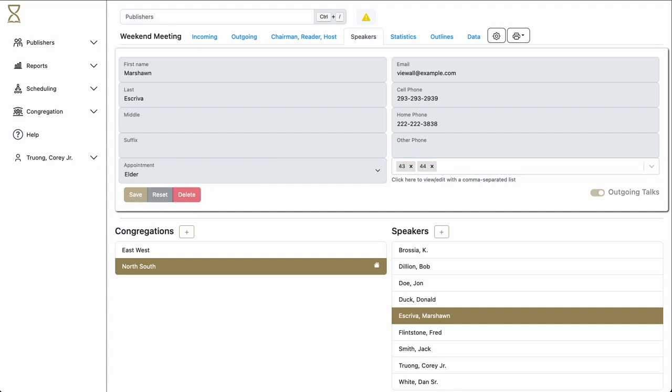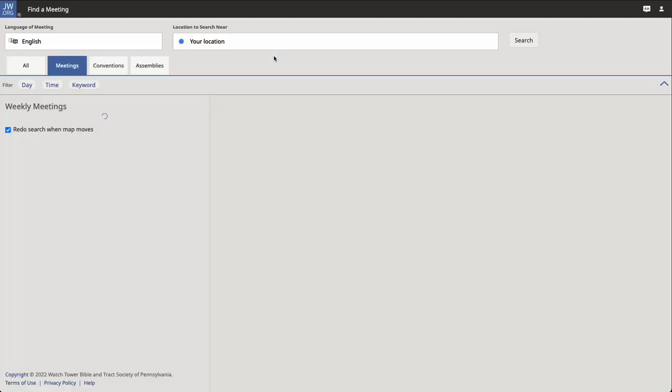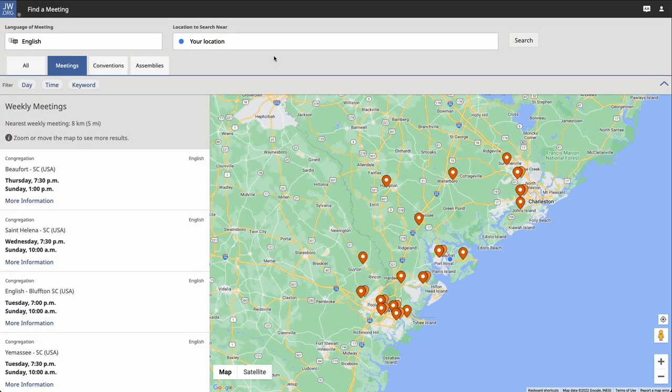How do we add a congregation? Click the plus sign next to Congregations. This will reveal a dialog box. Inside here, we click on the Search button. This takes us to JW.org.